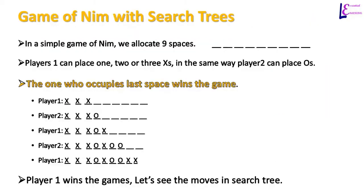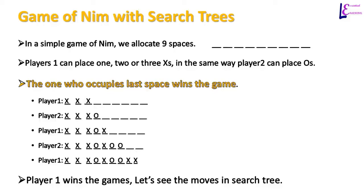Let us assume that simple game of nim has 9 spaces. On these 9 spaces, player 1 can place 1, 2 or 3 x's on the empty spaces. In the same way, player 2 can place letter O on empty spaces. Player that occupies last space wins the game. Let us see one instance of game in action. In the first move, player 1 places 3 x's on the first 3 empty spaces. And player 2 puts 1 O on the 4th empty space.